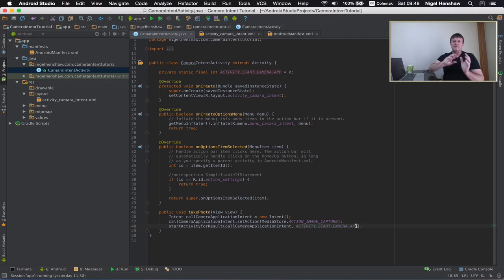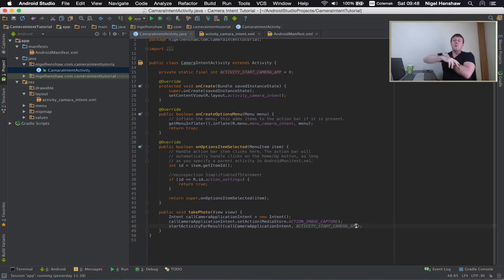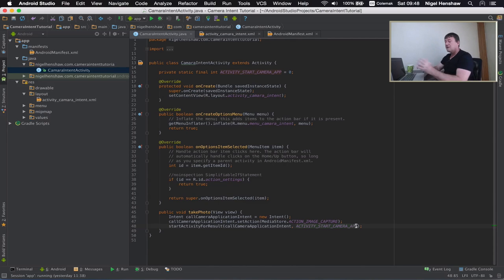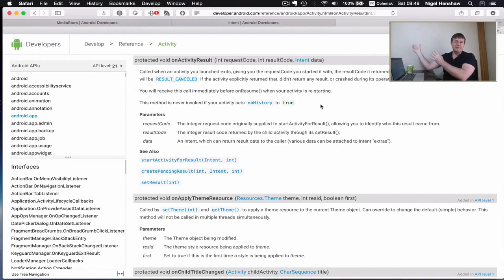The next step is: once the camera application has completed, we want it to come back to our application so we can view the results of what the camera app did. To do that we need to set up another function. Once the camera activity has completed what it's done, we capture what's happened back in the function called onActivityResult.